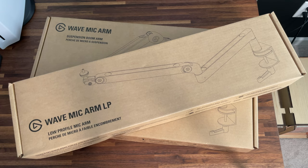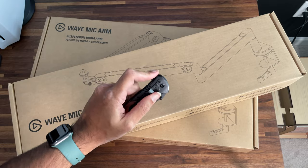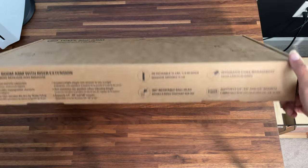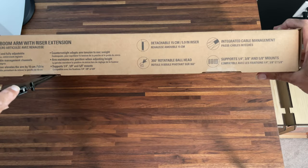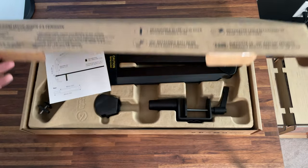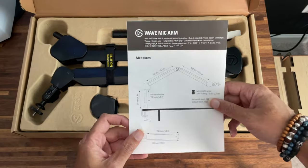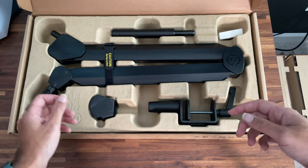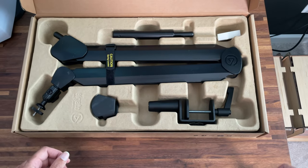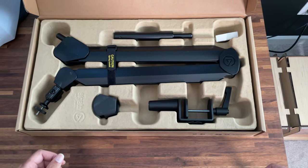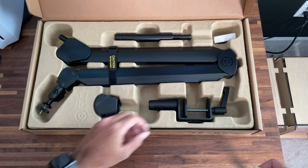Alright, so let's go ahead and unbox both of these microphone arms. First, we'll start with the Elgato Wave Mic Arm. So right on top, we have the instruction manual. Right here in the center, we have the actual mic arm. We will come back to that in a little bit.